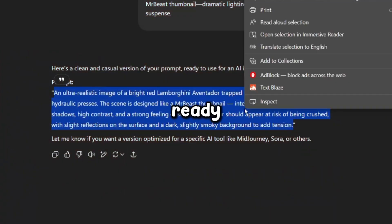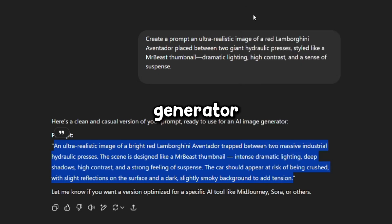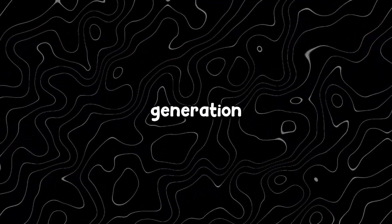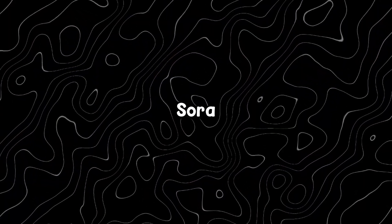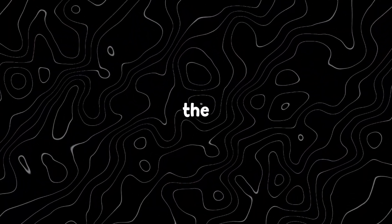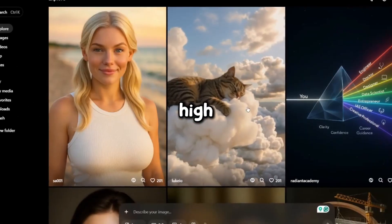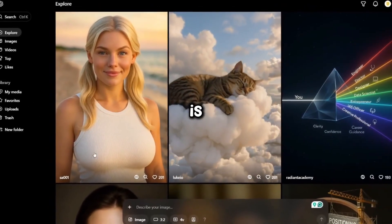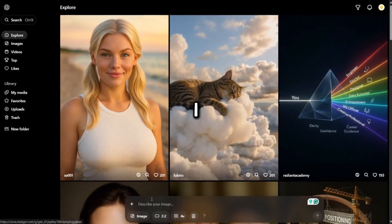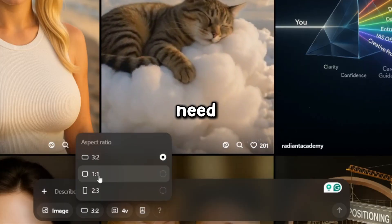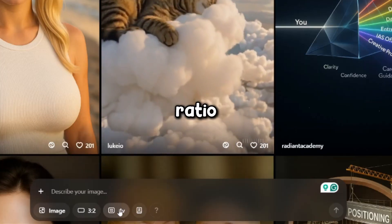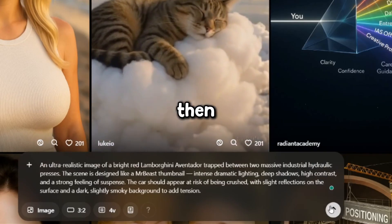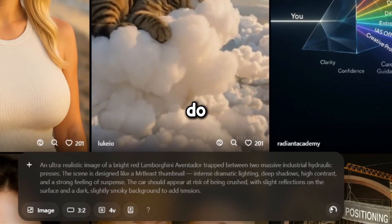Once the prompt is ready I copy it and use it in my favourite image generator. There are plenty of great sites for image generation but honestly I think Sora AI is one of the best for thumbnails. It delivers high quality results and supports different art styles which is perfect for this kind of project. I tweak the settings to fit what I need, make sure the aspect ratio is set to horizontal so it fits well in a thumbnail, then let the AI do the rest.